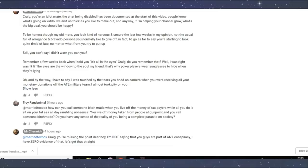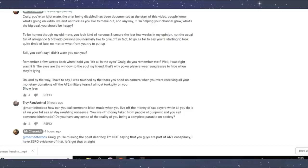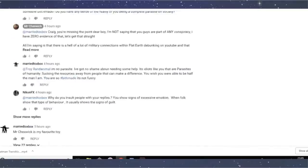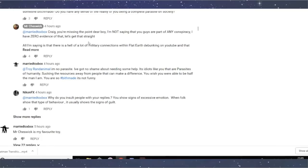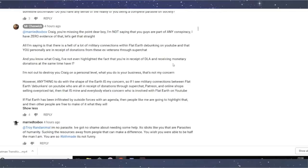So yeah, to be honest, my old mate, you look kind of nervous and unsure. No, I don't think I do. Oh, by the way, I have to say, I was touched at the tears you shed on camera and you're receiving all your monetary donations off the AT2 military team. I almost took pity on you. When I did the sub, the chat talking to my subs, I did get a bit emotional because I was talking about my personal life. But I can guarantee you there is not an AT2 military team that are paying me money. Craig, you're missing the point, dear boy. I'm not saying you guys are part of any conspiracy. I have zero evidence of that. Let's get this straight. All I'm saying is there's a hell of a lot of military connections within Flat Earth debunking on YouTube and that you personally are in receipt of donations from these ex-veterans through super chat. You are saying that there's a conspiracy. You quite clearly said it in the description of this video. I'm not out here to destroy you, Craig, on a personal level. What you do is your business. That's not my concern.